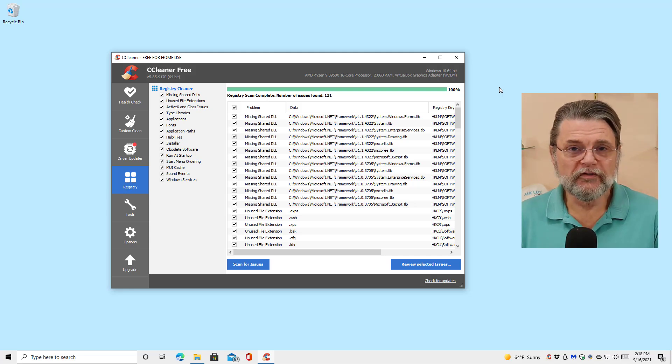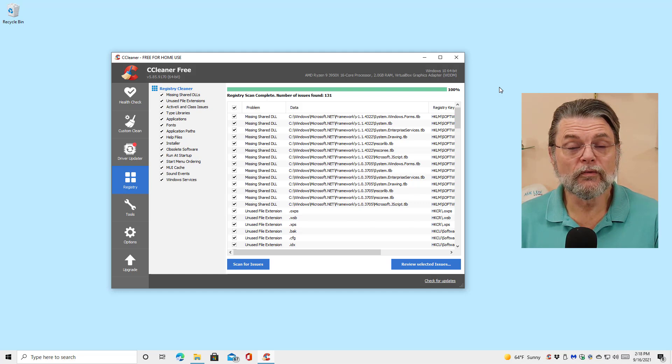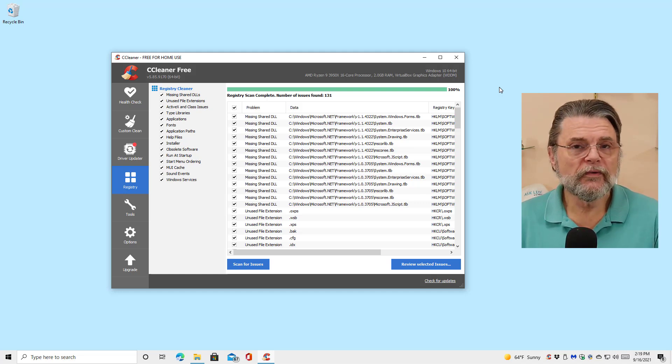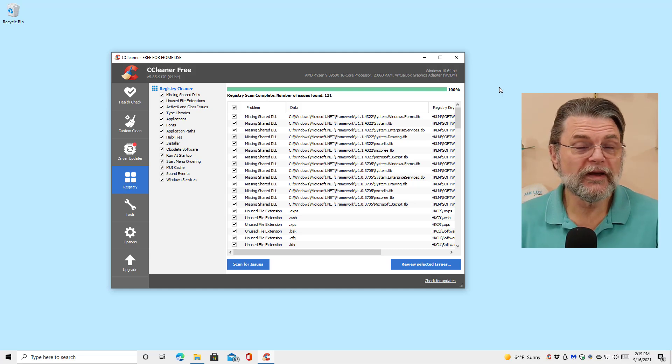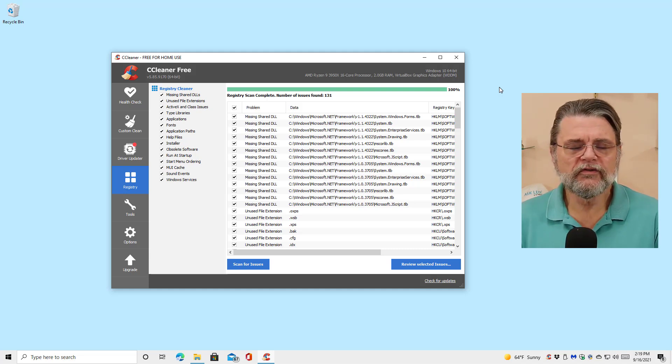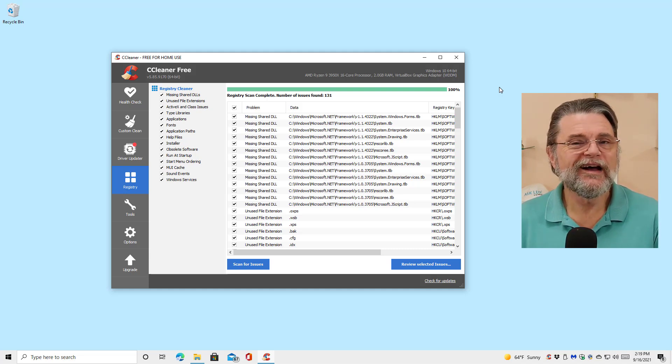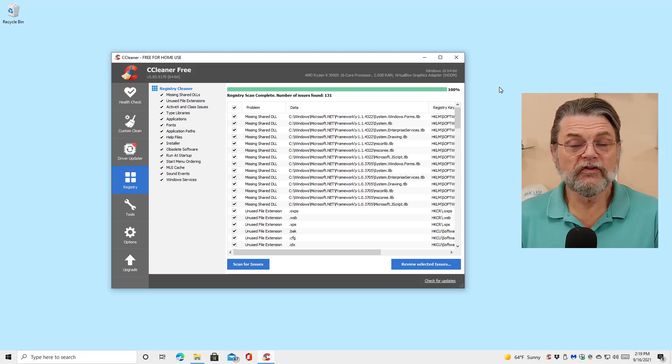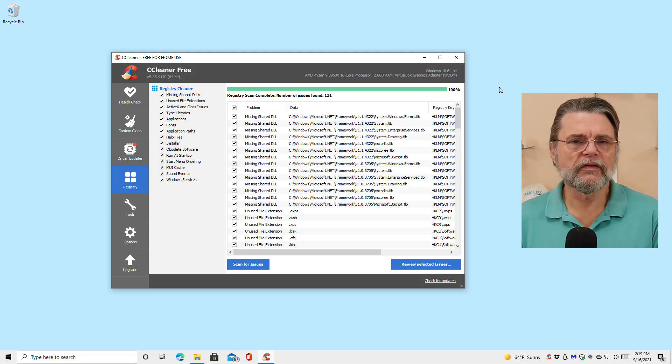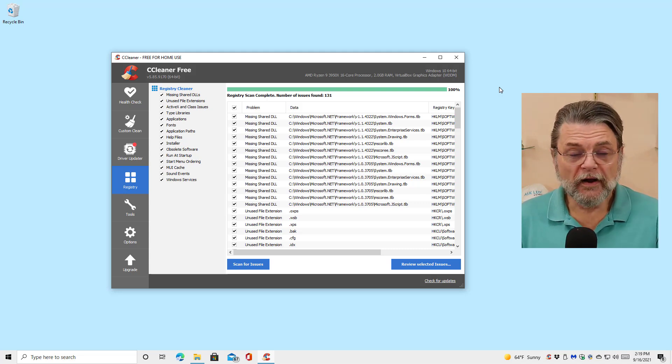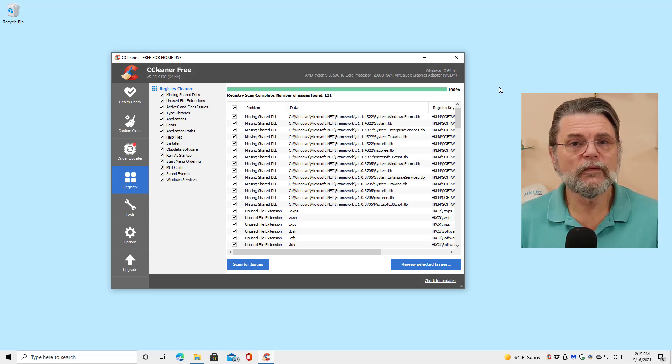The other approach, the other end of the spectrum, and what I'm going to do right now is if you're going to run a registry cleaner and you're going to accept its results, don't try and figure out which of the hundreds of errors it's going to present you with you should deal with. Deal with all of them. If you're not going to deal with none of them, deal with all of them.